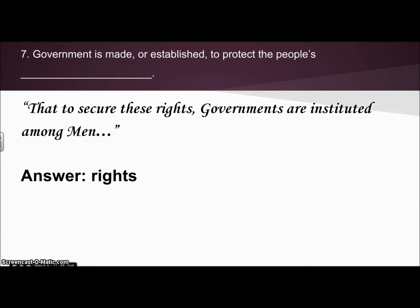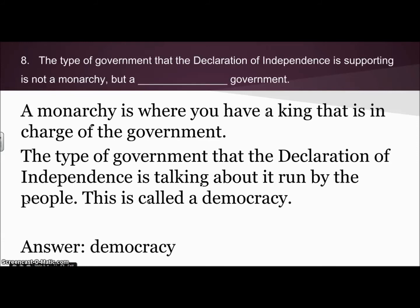Number seven: the government is made or established to protect the people's what? That to secure these rights, governments are instituted among men. So the answer is that governments are made or established to protect people's rights.